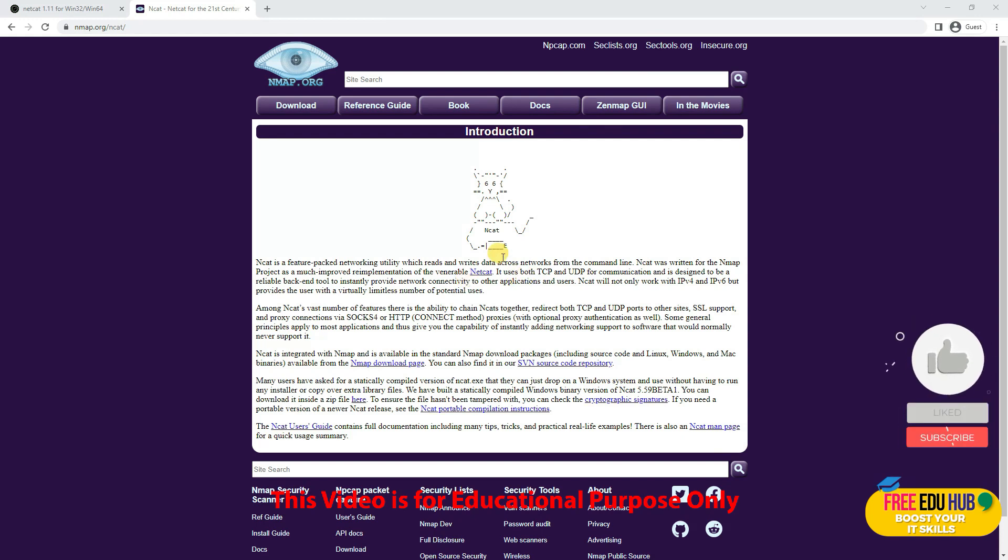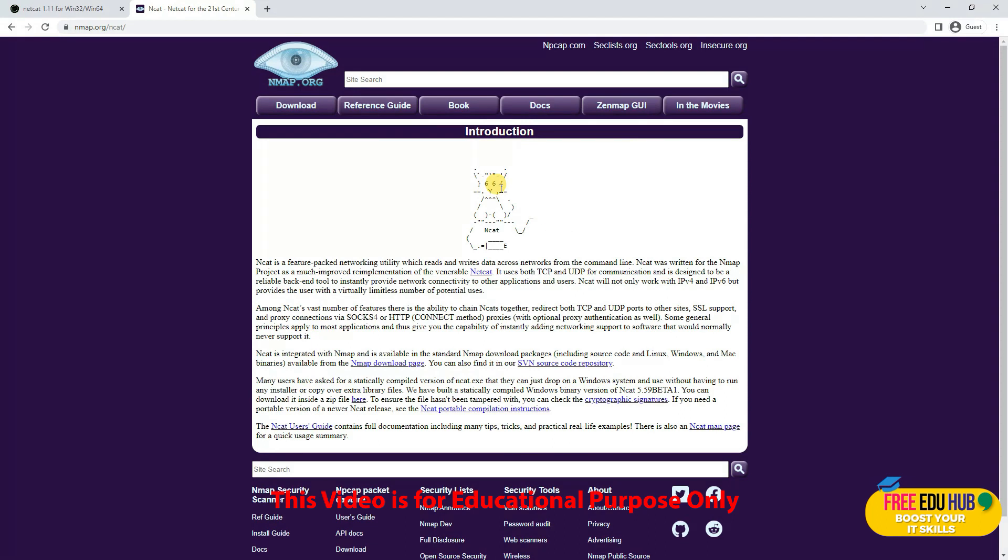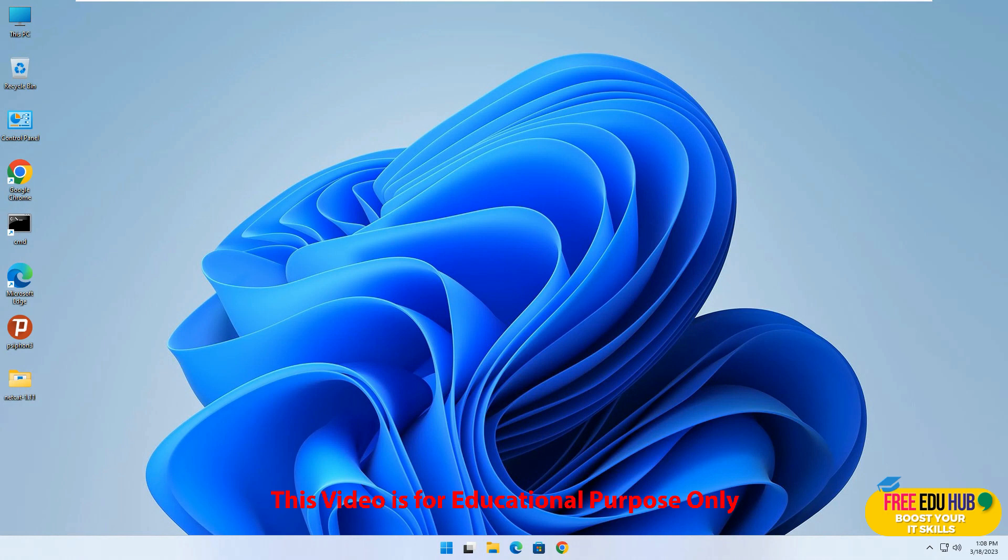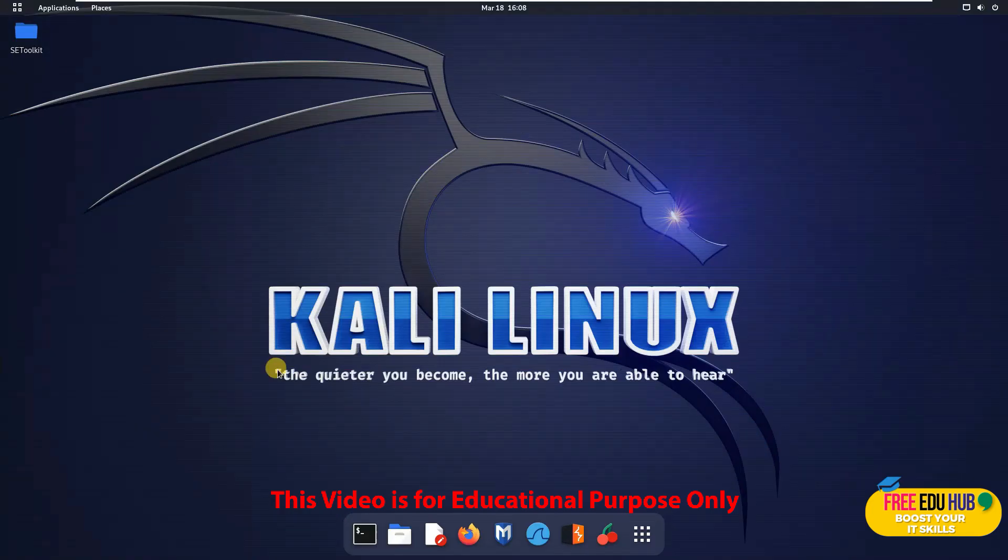Hi and welcome to Free DoHub. In our course on ethical hacking, we'll be using Netcat today, which is used for reverse shell and backdoor access. We're using a Windows 11 machine as our target and we'll be attacking it using Kali Linux, which is the latest version of 2023.